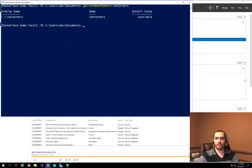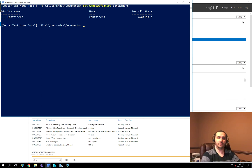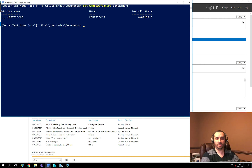When we install the Docker functionality, it's going to automatically install the Windows feature for Containers as well. What we need to do first is install what is called the DockerMsftProvider module — this is what Microsoft created to support Docker functionality on Windows.